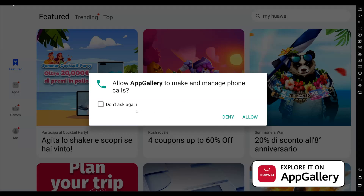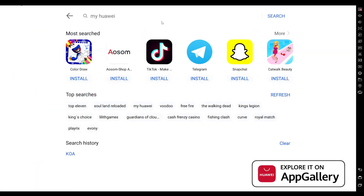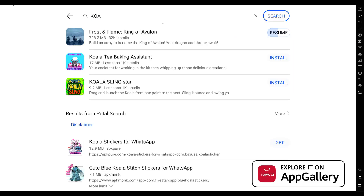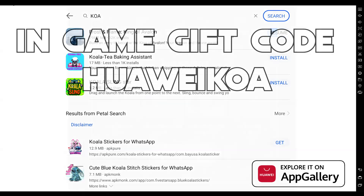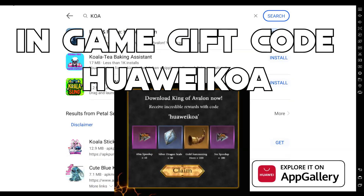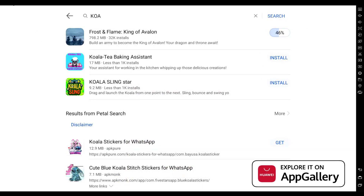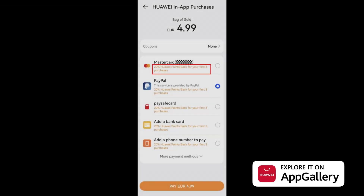Once logged in, it'll ask to allow App Gallery to make and manage phone calls — you can deny that. Search for the game; we'll use King of Avalon as an example. Type in 'KOA' to abbreviate, find it under Frost and Flame: King of Avalon. Don't forget to use the in-game gift code HUAWEI KOA to receive exclusive items. Install the game and enjoy.